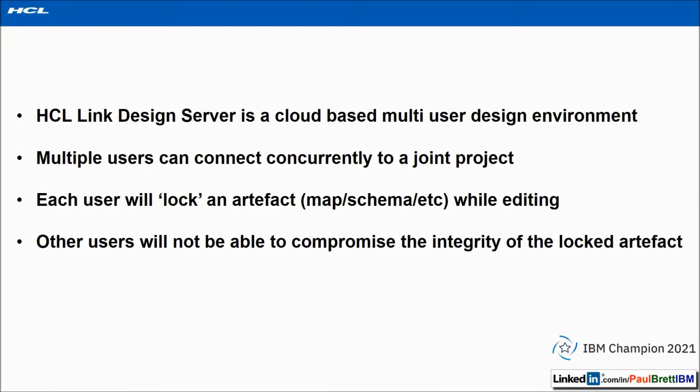The reason I'm doing this presentation is because HCL Link Design Server is a cloud-based multi-user design environment. Multiple users can connect concurrently to a joint project. Each user will lock an artifact, be that a map, schema, or other object, while editing. Other users will not be able to compromise the integrity of the locked artifact.